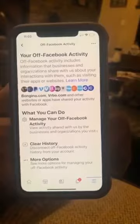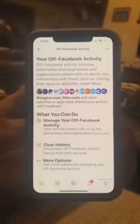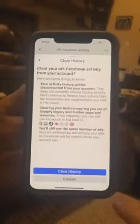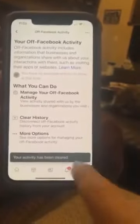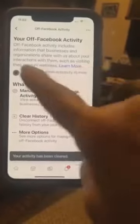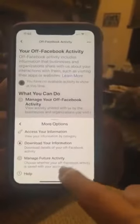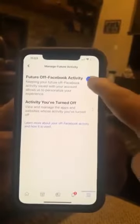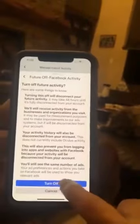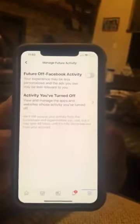Are you guys tripping off of what I'm showing you? Because I know I was tripping when I saw this. So what do you do? How do you turn this thing off? Well, first and foremost, you go here — you've got to clear the history. Your activity has been cleared, so now there's no apps up here. Now you go 'More Options' — 'Manage Future Activity.' Turn it off so that Facebook can't see what you're doing when you're off of Facebook.